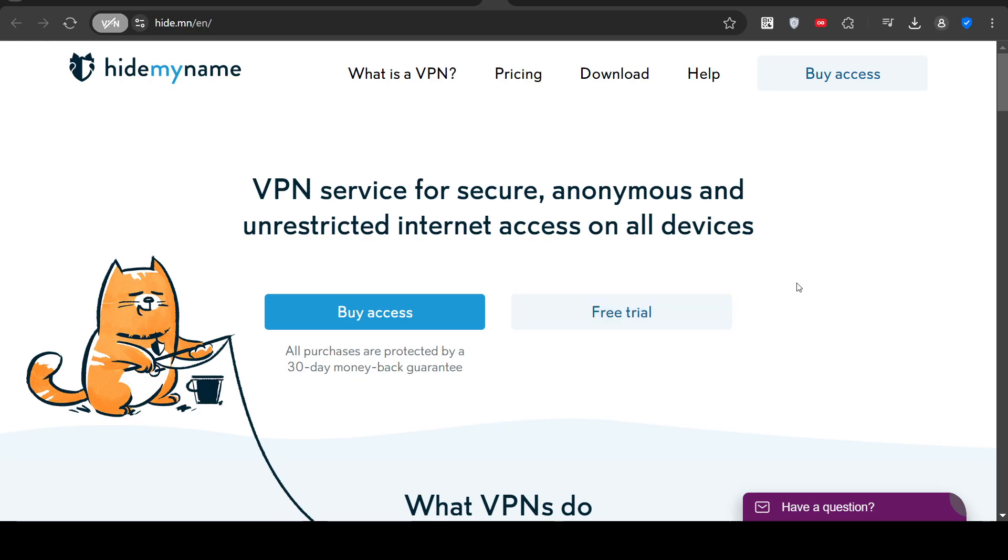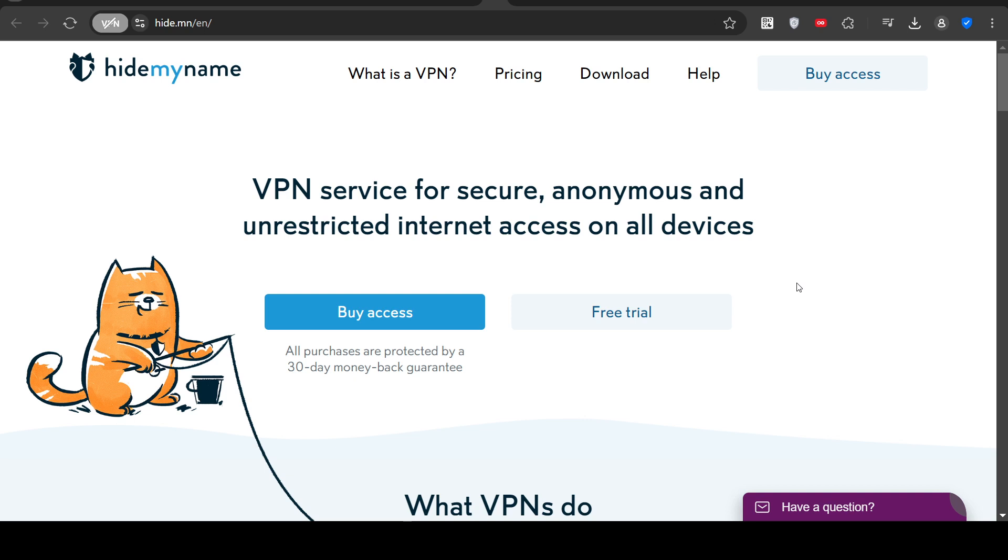You can use it to secure your internet better than what your browser does. You can use it for privacy to be anonymous. You can improve online video games using what's called a GPN, which is a gaming private network.